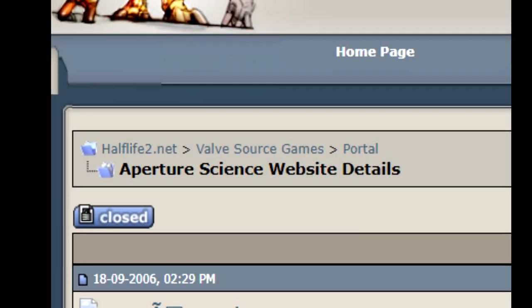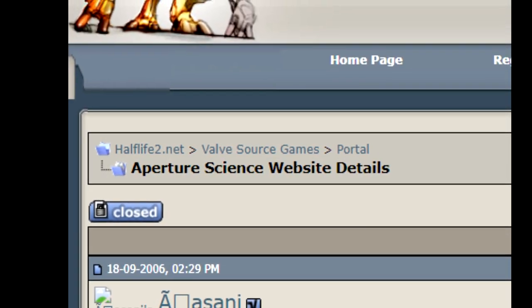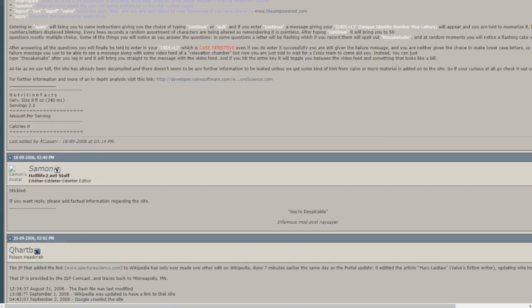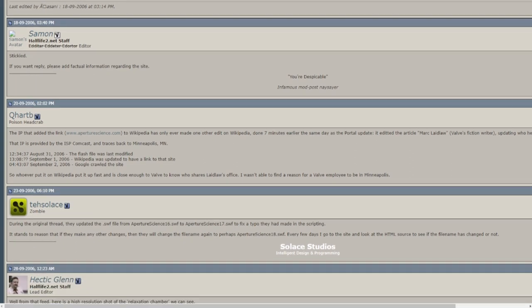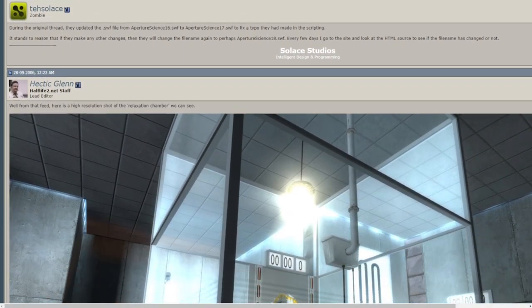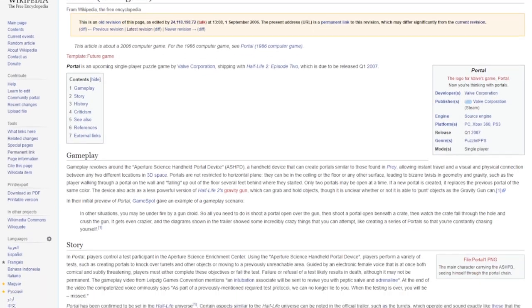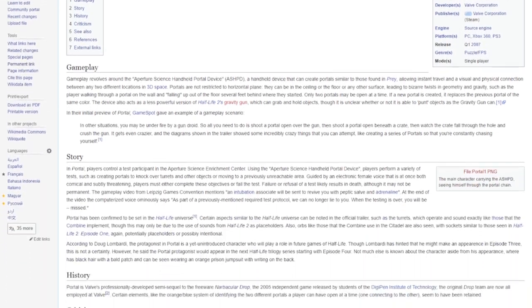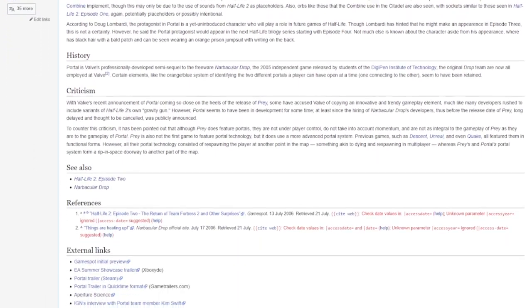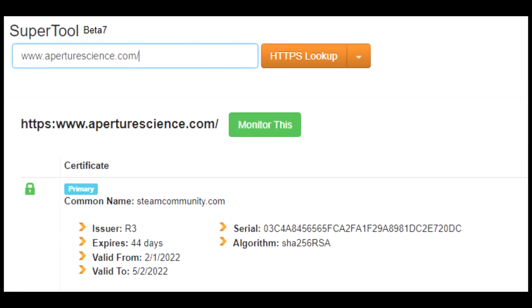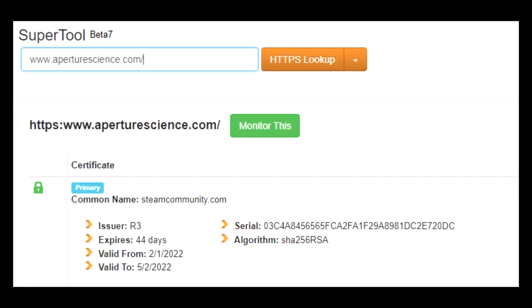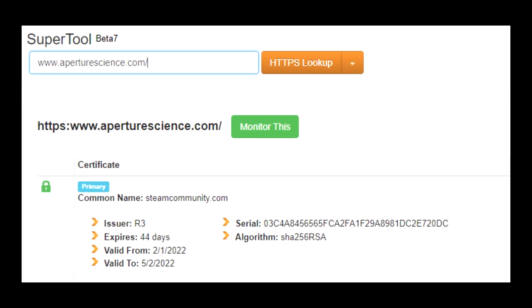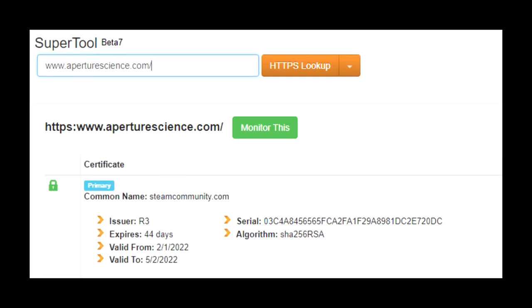On September 18th, 2006, a thread was made on the Portal forums of the now-defunct Half-Life 2.net, a website dedicated to Half-Life 2 and later Source games as a whole. As of making this video, this is the earliest surviving thread I could uncover from the depths of internet archaeology of people describing ApertureScience.com. The website mysteriously popped onto Portal's Wikipedia page about two weeks prior on September 1st. The person who edited the page was anonymous and only had one previous interaction on Wikipedia.